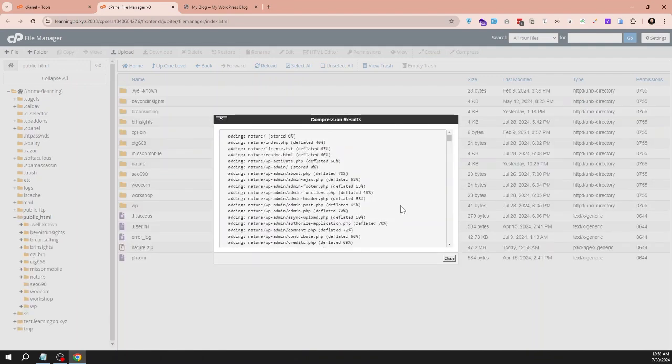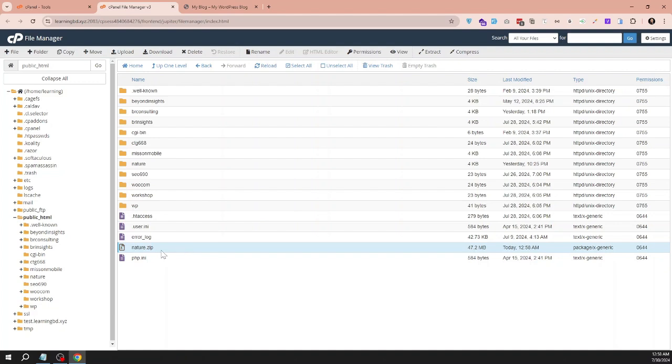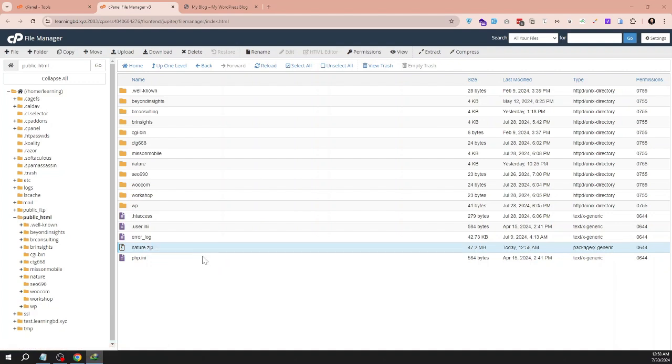Now compress is ready and here is the zip file, nature.zip, 47.2 MB. I need to download that. This is my backup zip file. This file will be required for us, it's already downloaded.